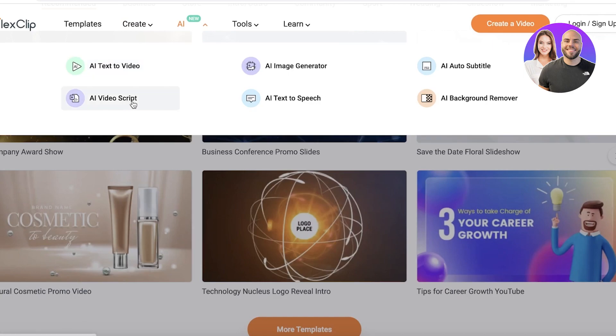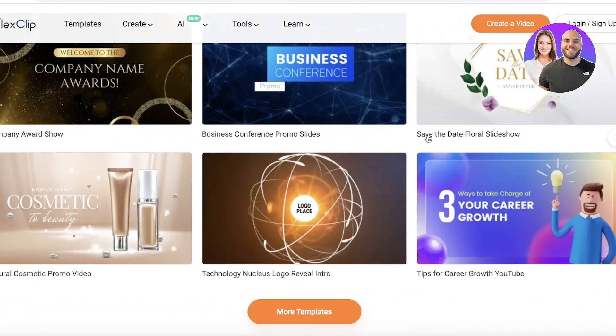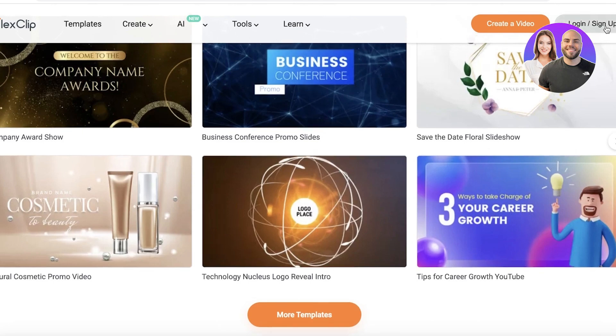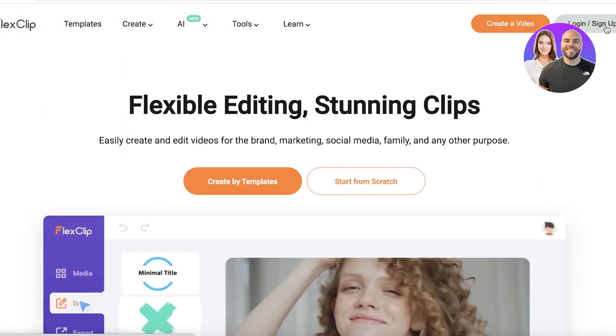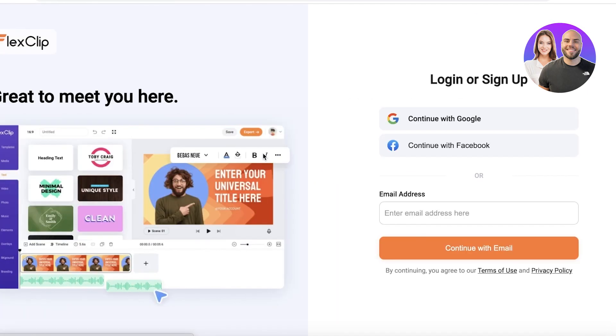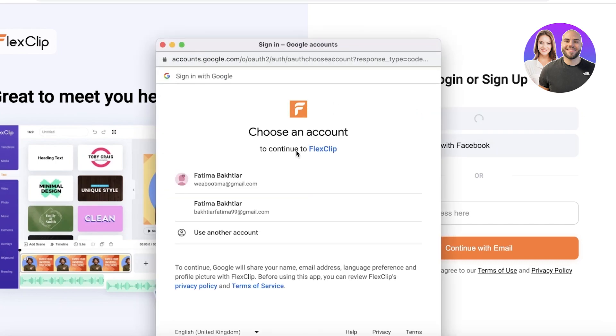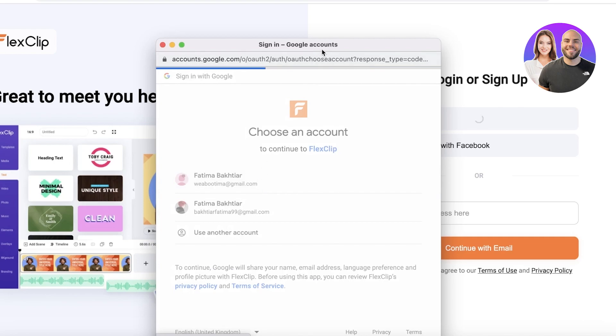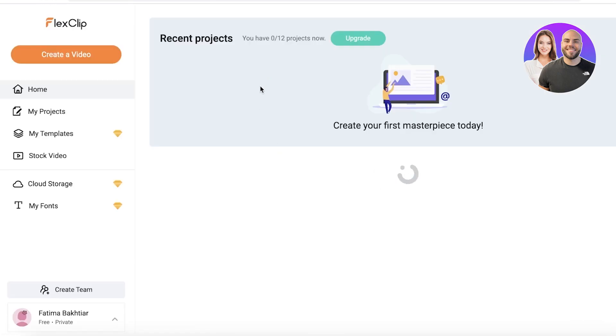So let's get into what the registration process or sign up of flex clip. To get started, simply click on sign up on the top right. Once you click on sign up, you can get started with your registration process. It's pretty simple. You can either use your email address or continue with Facebook or Google. We're just going to simplify this process with Google over here.